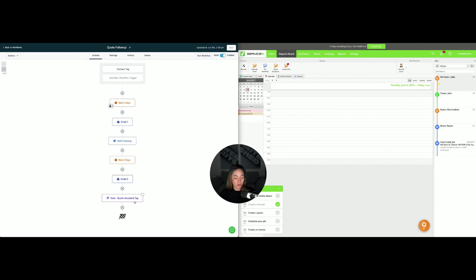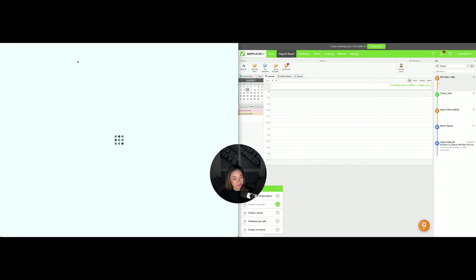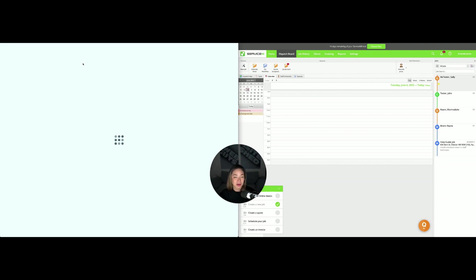Or there are a few other things we can do, but it's just a great way to take some of the pressure off your admin team or sales team. Those follow-ups are happening in the background automatically.